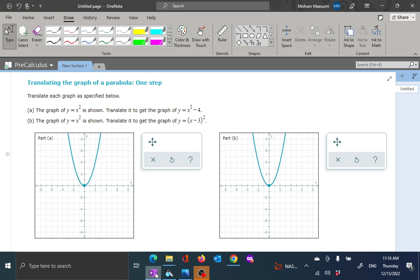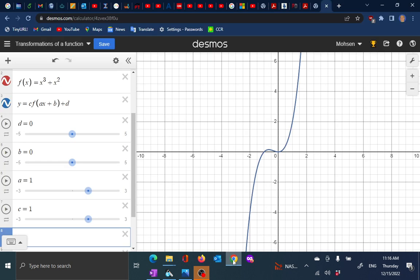So we have a parabola. We want to move it to either right or left or up or down. So if you have a function or an equation and you draw it, you might consider moving the picture to the right or left, up or down, or do a variety of other actions to the picture.